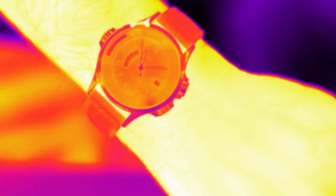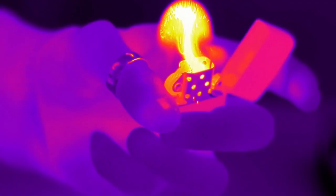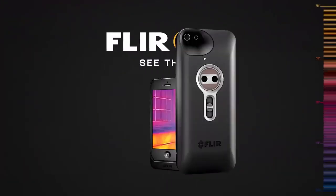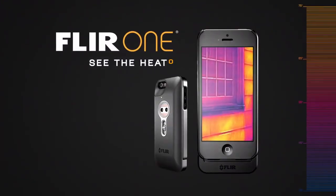The dark ages are over. Because once you see the heat, you'll never look at anything the same again. FLIR 1. See the heat.